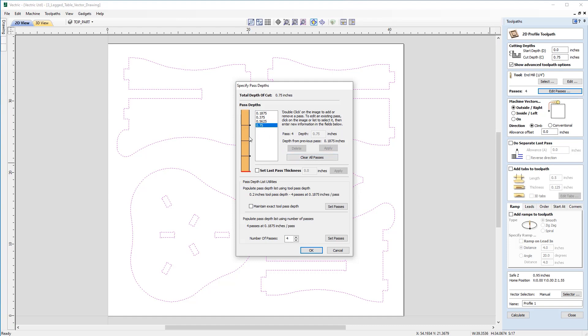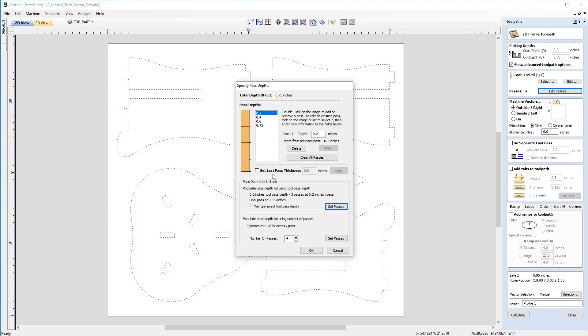So it's not exceeded the set pass depth of 0.2. But if I wanted to specify those pass depths of exactly 0.2 then I could come down here and select maintain exact tool pass depth and click set passes again and now you'll see 0.2, 0.2, 0.2 right up to the depth of 0.75 with a last pass of 0.15 inches. But in this case we're quite happy to have an even pass depth so we can just set that back and okay out of the form.